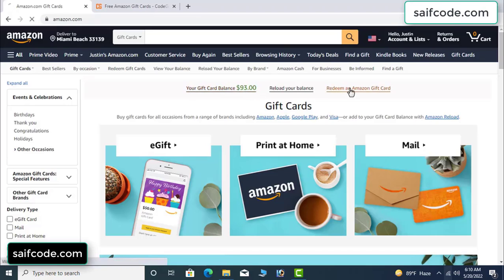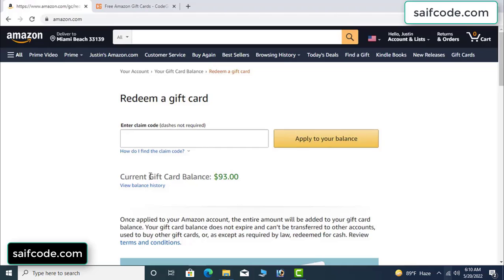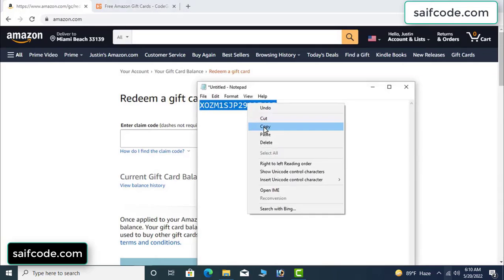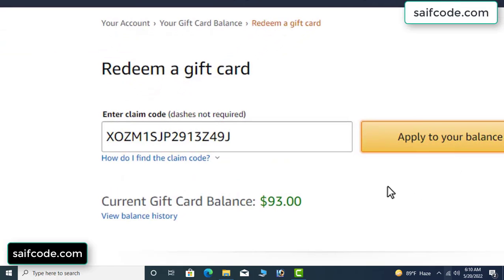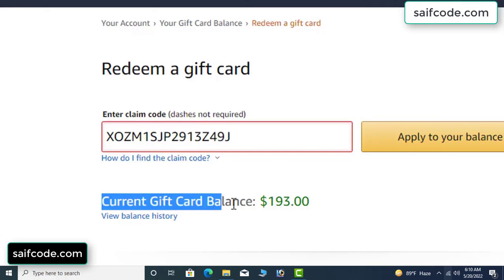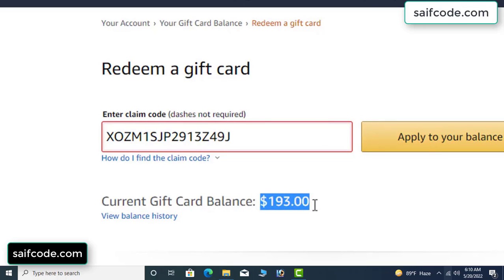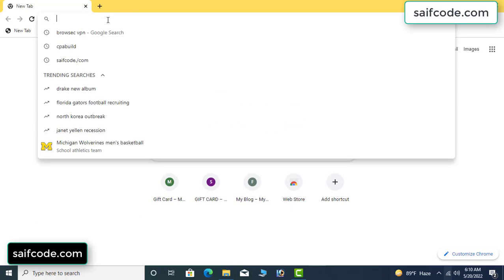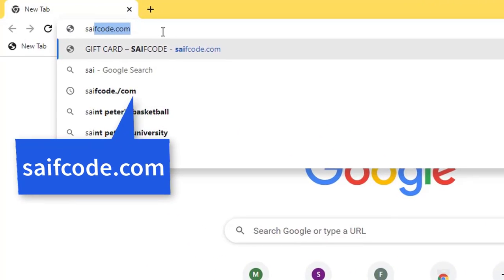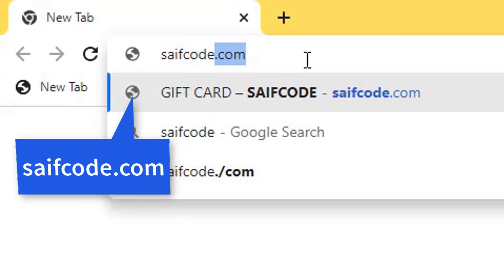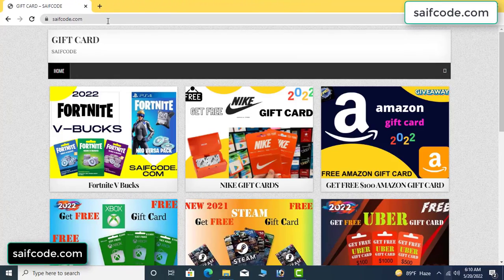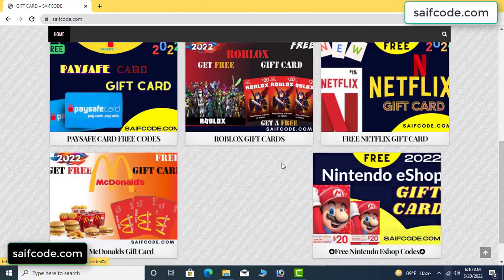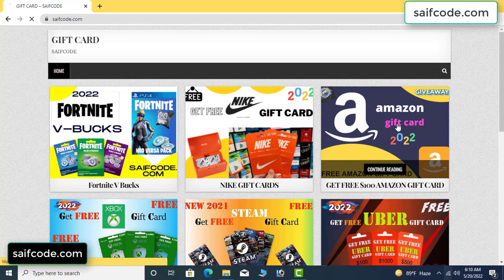Hi everyone, today I will show how to get a free Amazon gift card code. My current gift card balance is ninety-three dollars. I have a code I want to redeem — I already redeemed it and applied it to my balance. One hundred dollars added to my balance! It's very simple. First, go to your browser and type SAIFCODE.COM and press enter. This is the official gift card store website. Click Amazon gift card.